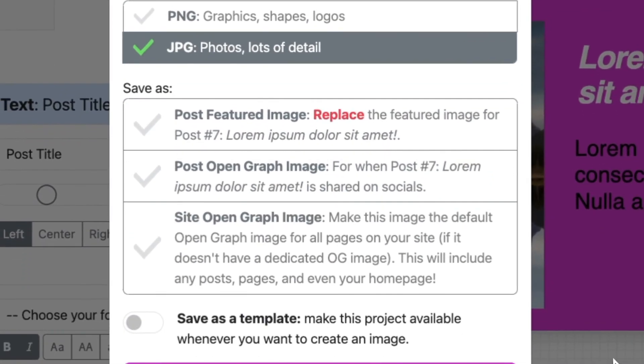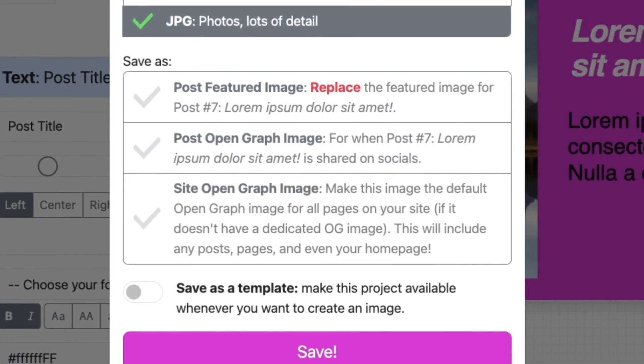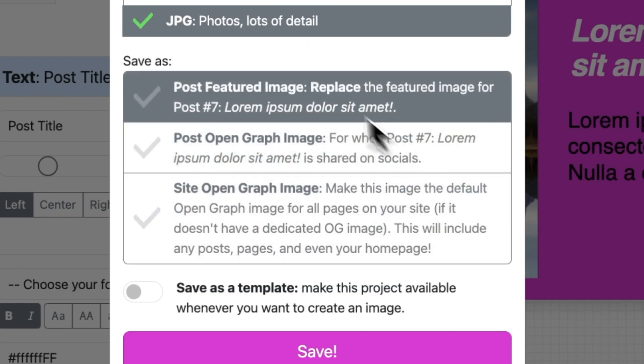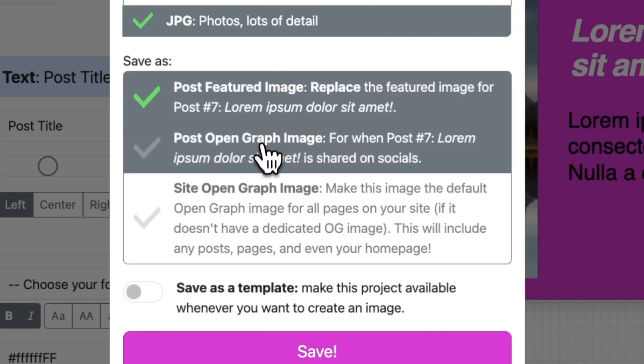Second, let's specify how we want to use this image. Since it contains the title of a specific post, I probably don't want to use it as the open graph image for my entire site. But I do think it will work well as the featured image and the open graph image of my post, so I select those.